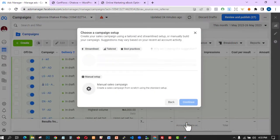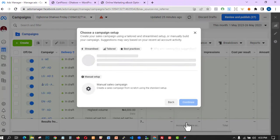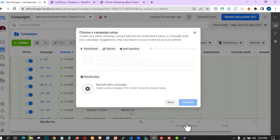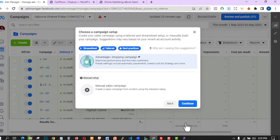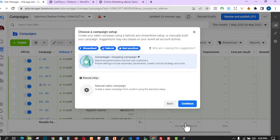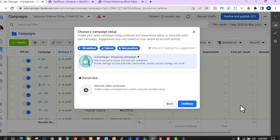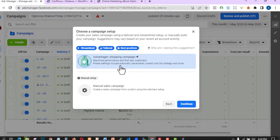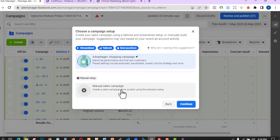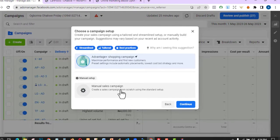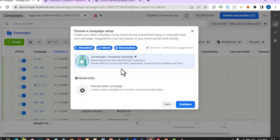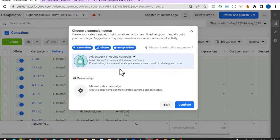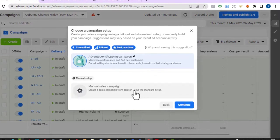Before you click Continue, they will show you two different options: the automatic one or the manual one. If you have been using Facebook for the last three years, you'll have seen a lot of changes — this option didn't used to show when creating Sales campaigns. They will ask you to choose Advantage (automatic shopping campaign) or Manual. I'm going to use Manual because I want to see and control my ads. If you want more control over your campaign, ad budget, and everything, go with Manual.